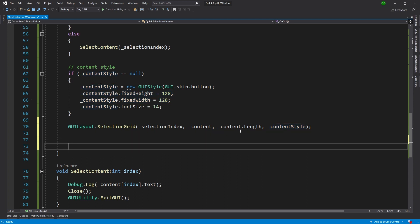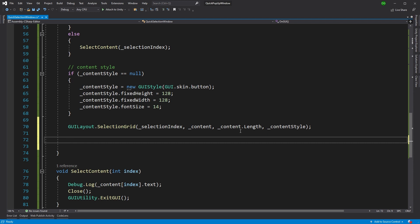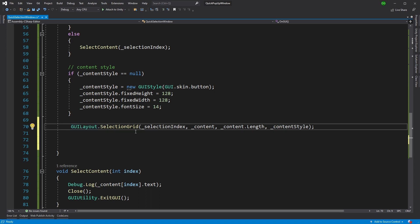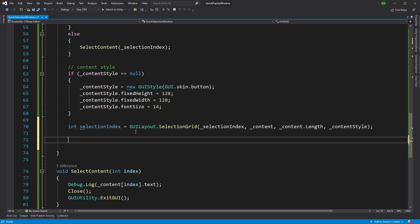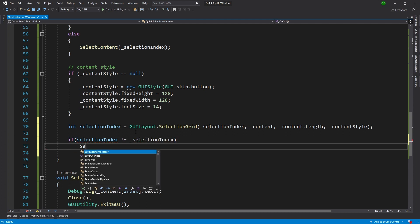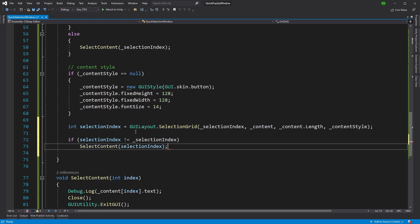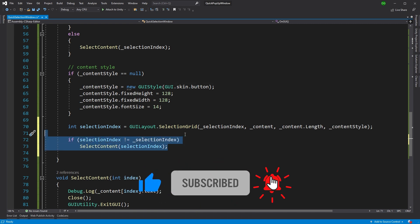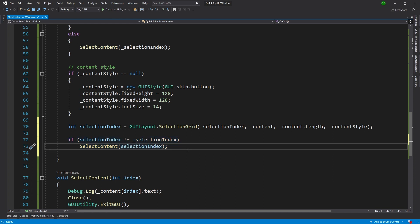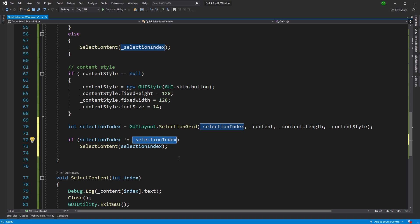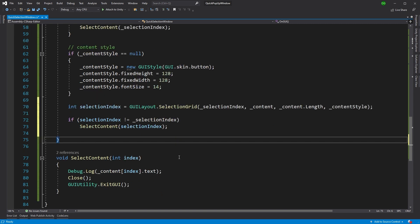We're not done yet. What if the user mouses over the grid and clicks on one? We cater for that: we capture the returned selectionIndex from SelectionGrid, then check if it differs from the currently stored index — if so, we immediately call our selection method. This handles the mouse-click selection path. Also worth noting: in the final tool I store the selectionIndex for next time the window opens and validate it against the current number of items in the scene, so the user carries on from where they left off — but that's beyond the scope of this short example.